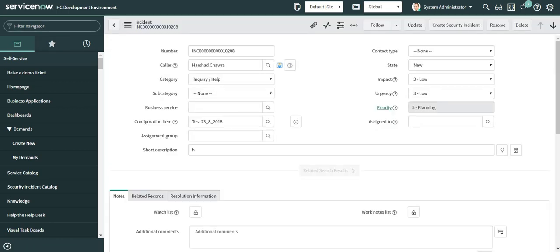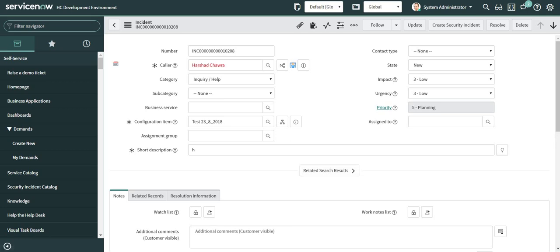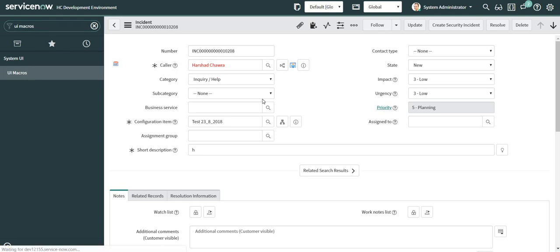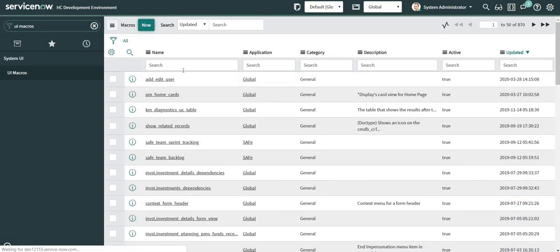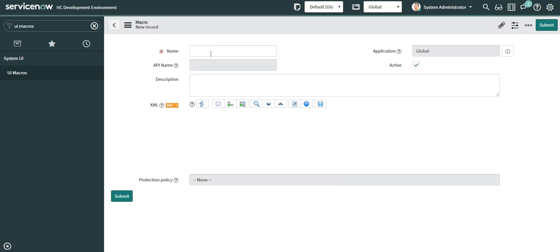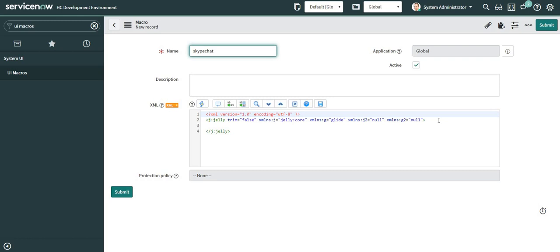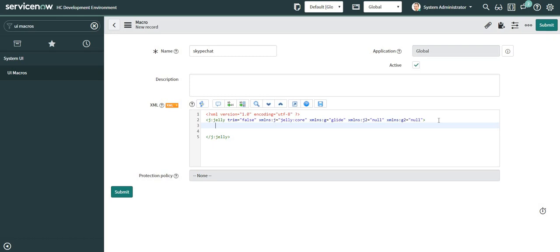Now I will move ahead to UI Macros. I'll click on New and give it the same name I used in the dictionary attribute of the caller field, which is 'Skype chat'. Since I am going to create a link, I will be embedding my image into anchor tags.